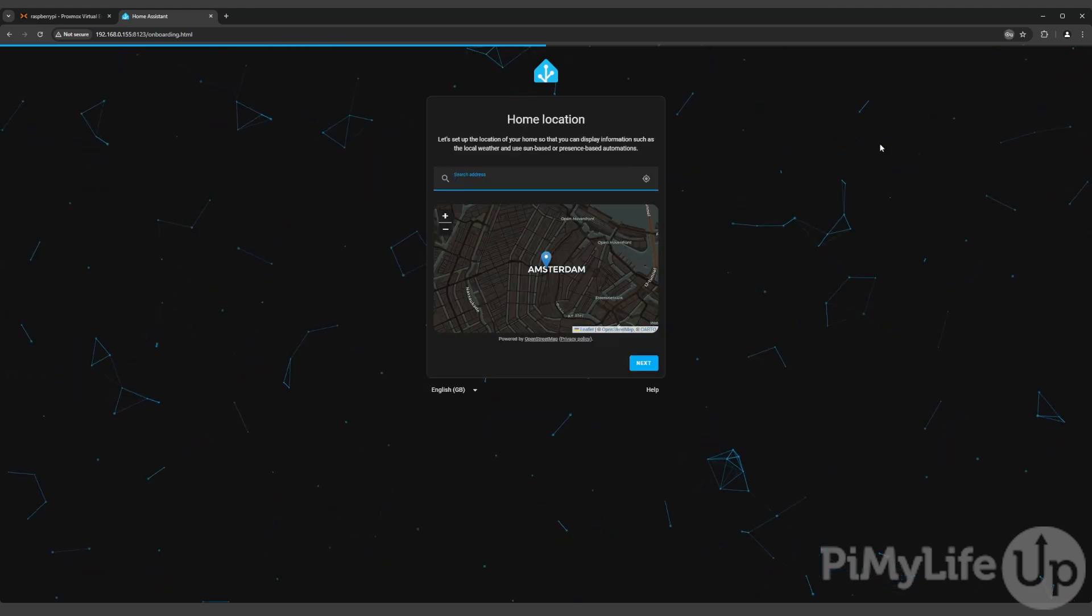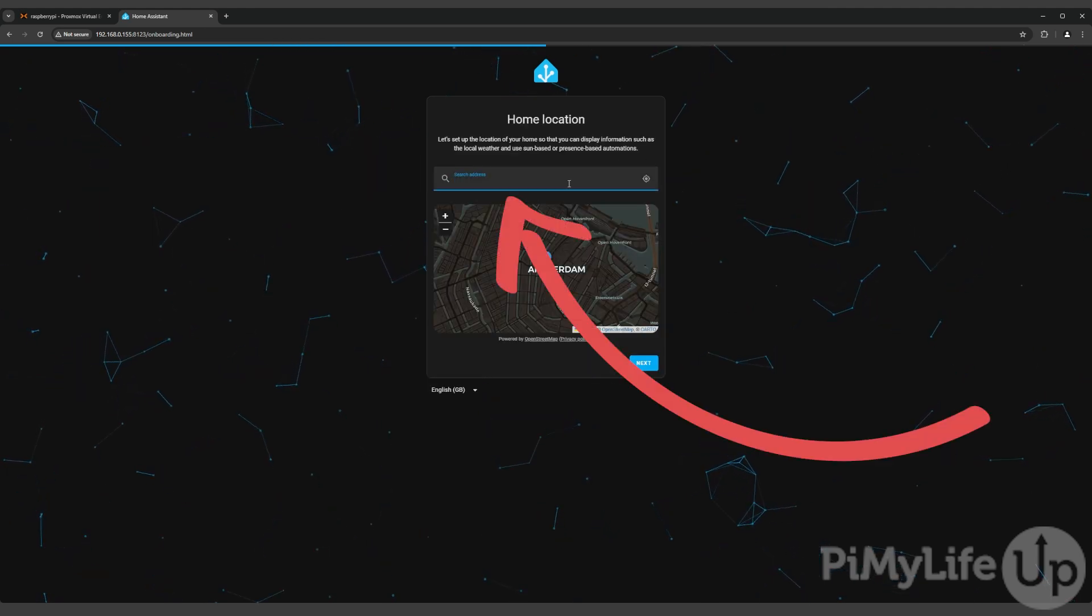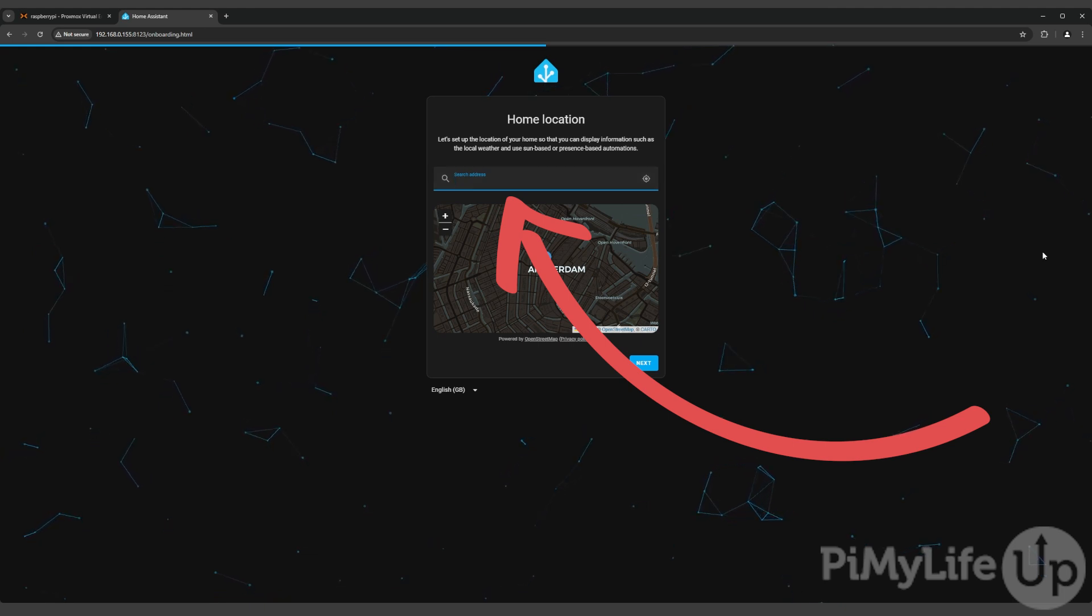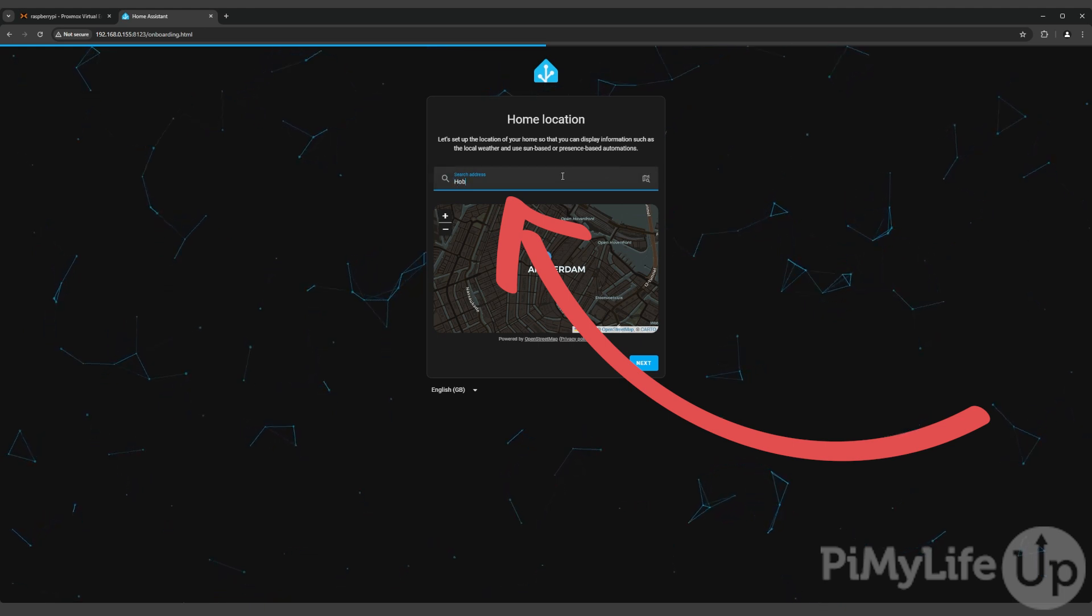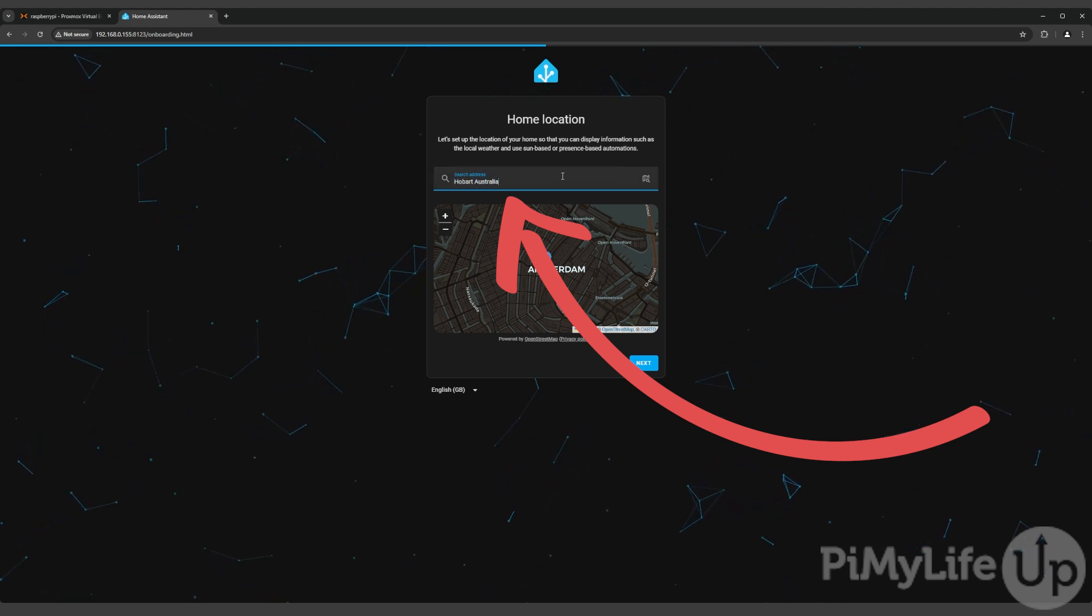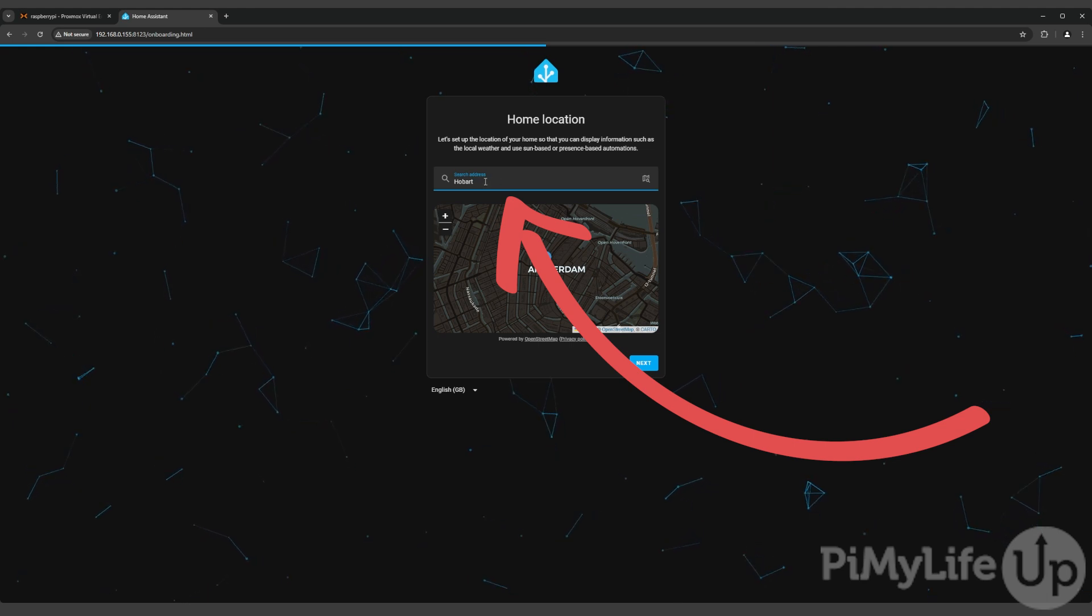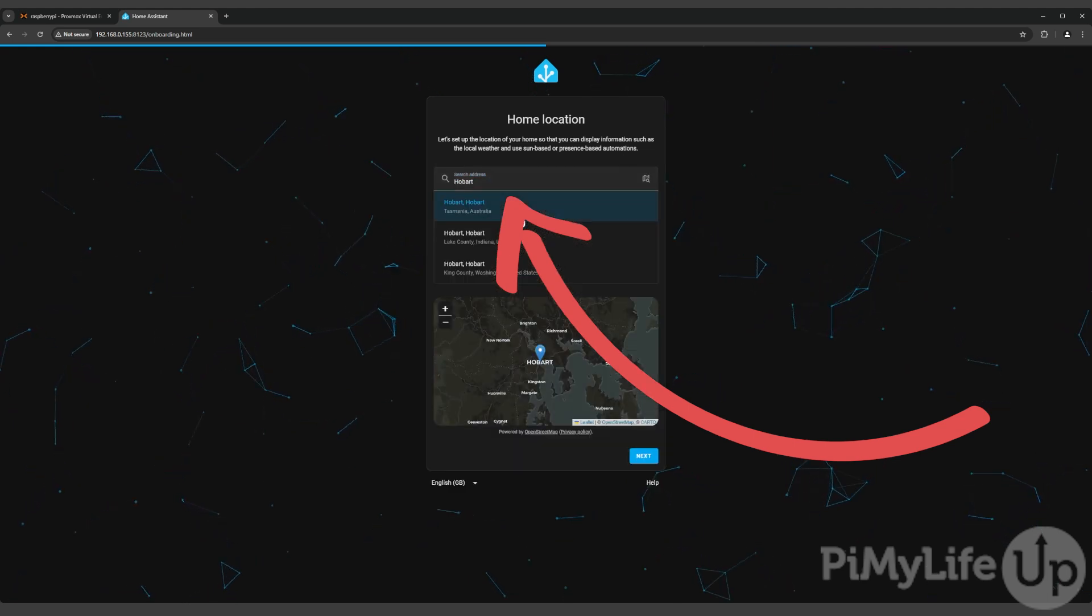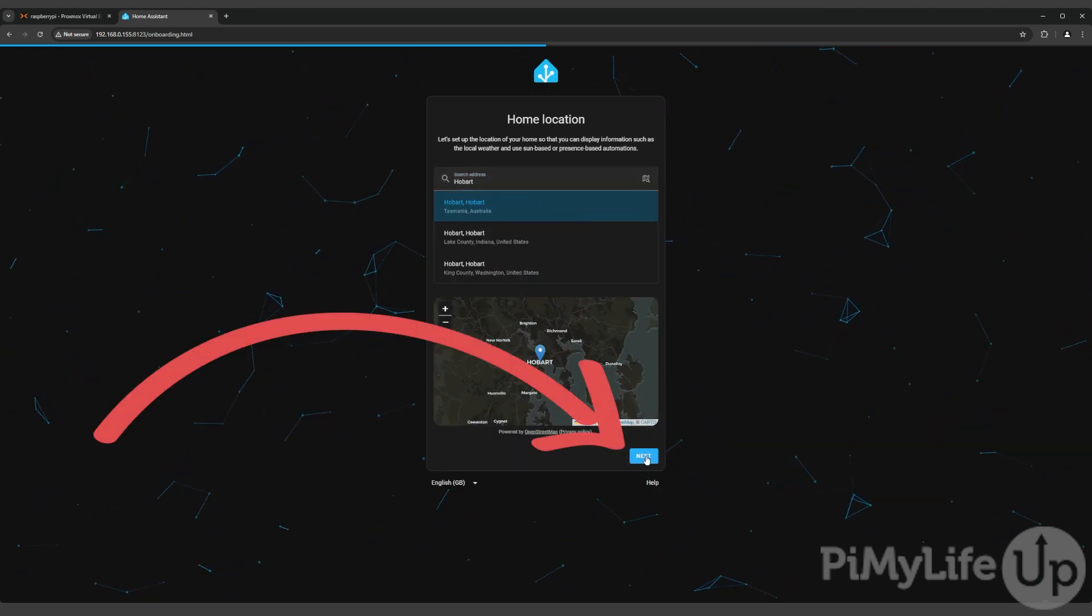This next screen allows you to set your home location. This is used for weather data as well as proximity based automations. In our case we are setting ours to Hobart, Australia. Once set, click the next button to continue.